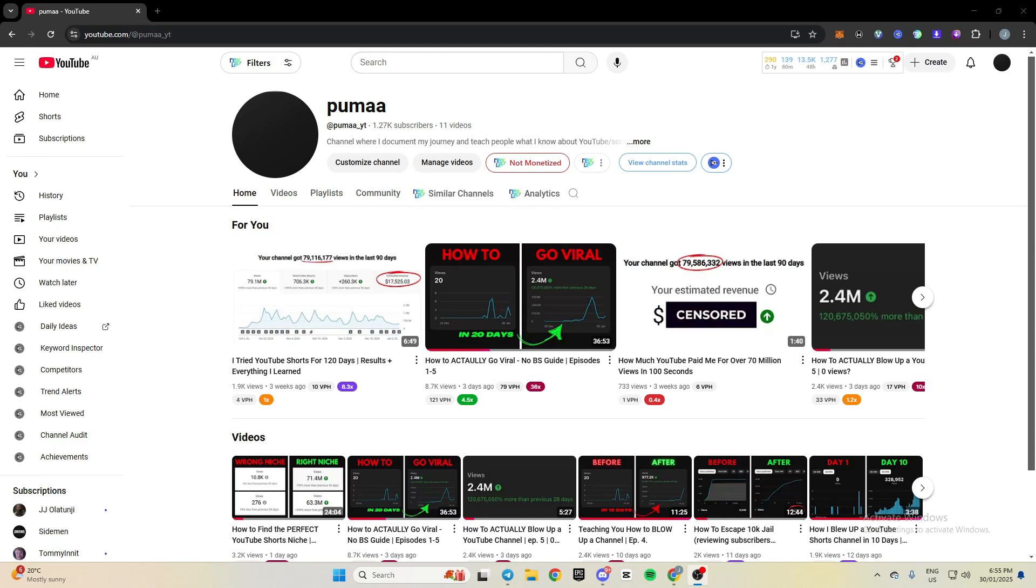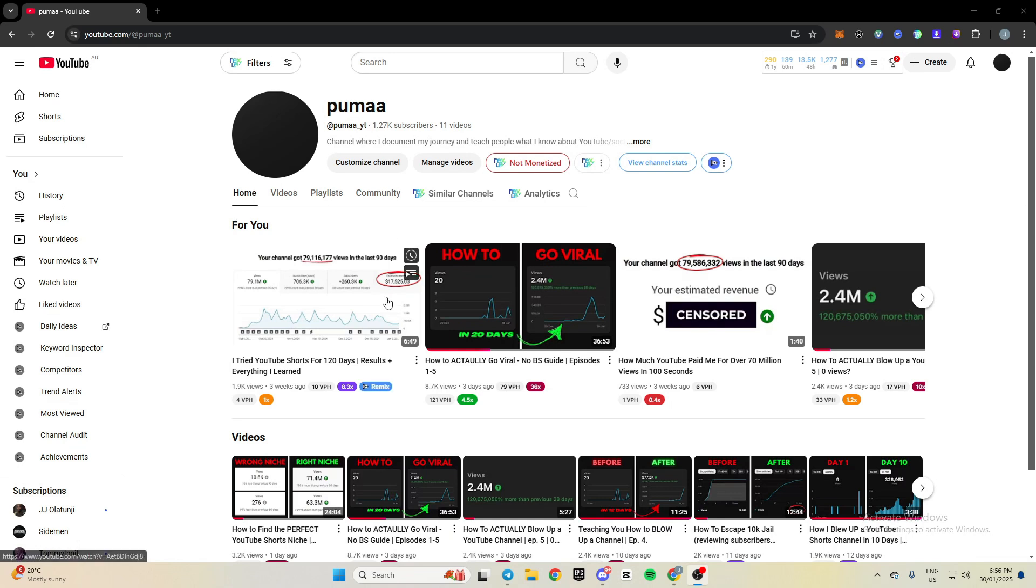What's going on YouTube? This is going to be a quick video. I don't really have any updates or anything today, but I'm just going to show you guys what my favorite Chrome extensions are for YouTube and the YouTube journey.